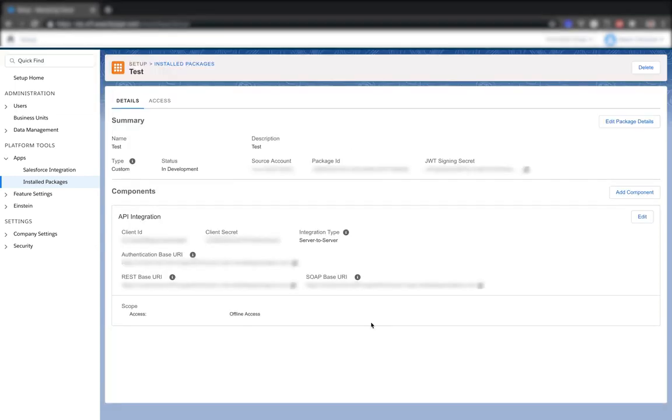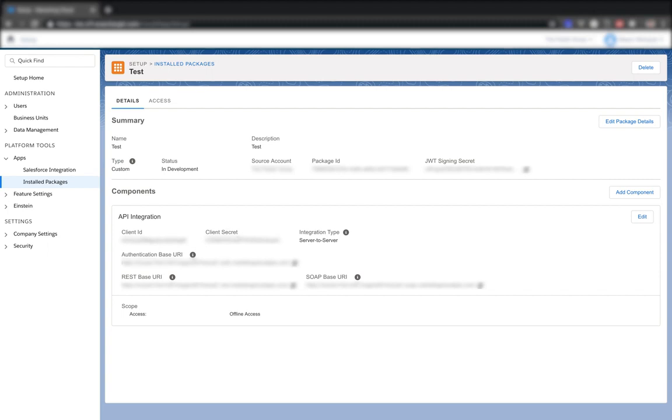So once you have the app package set up, there are a couple of things you'll need to integrate with FileMaker. These fields down here, you'll need the client ID and the client secret, as well as the authentication base URI and the SOAP base URI. So you want to take note of those, and we'll record those in FileMaker.